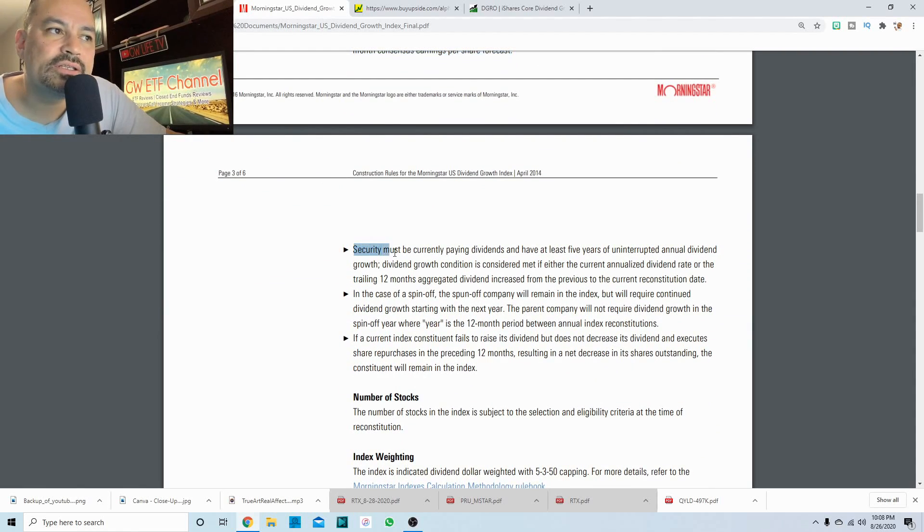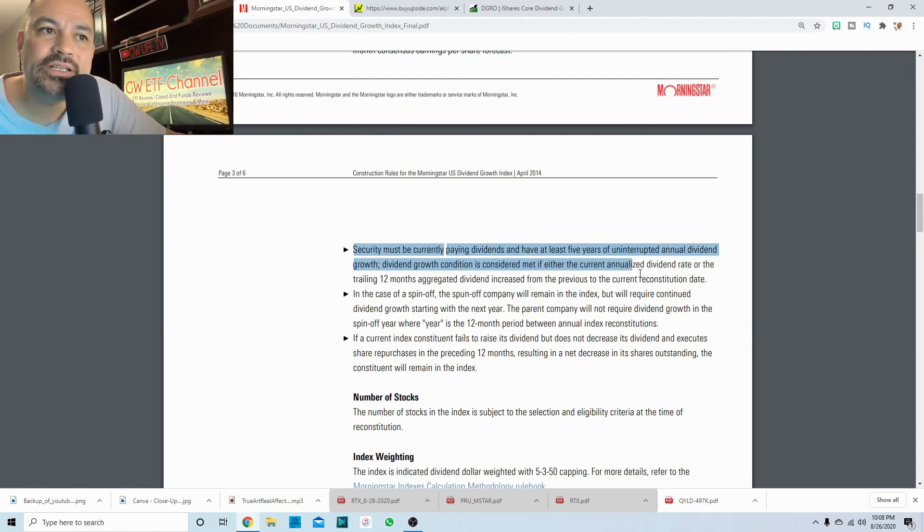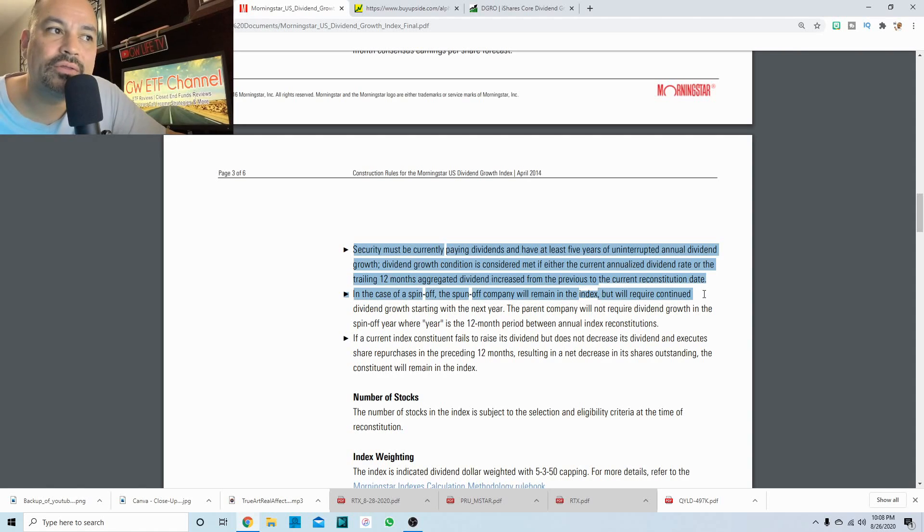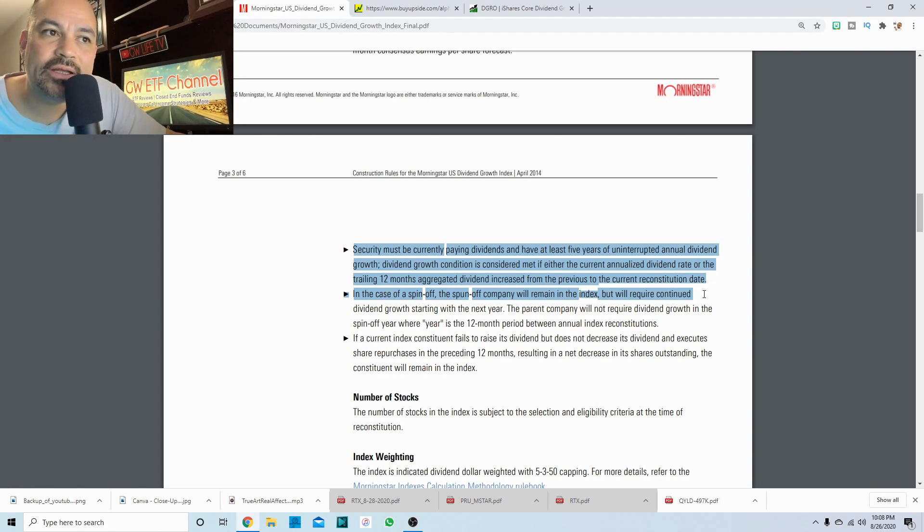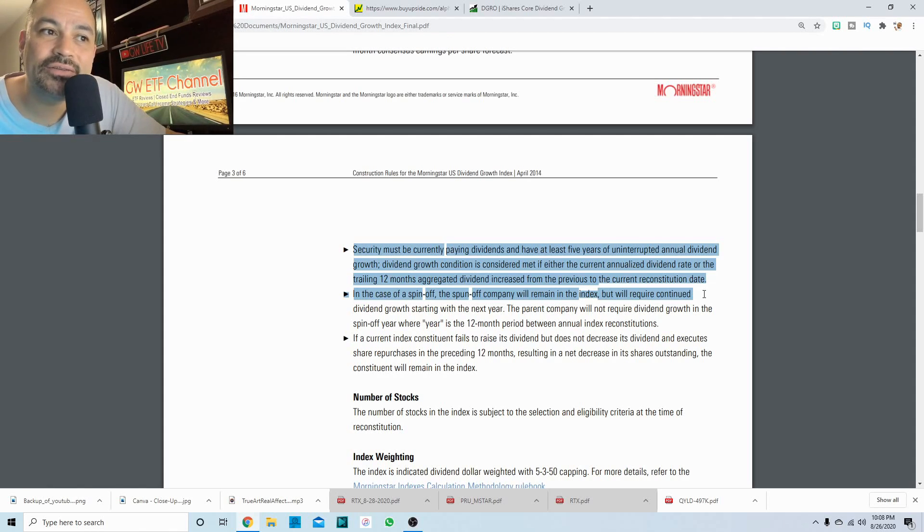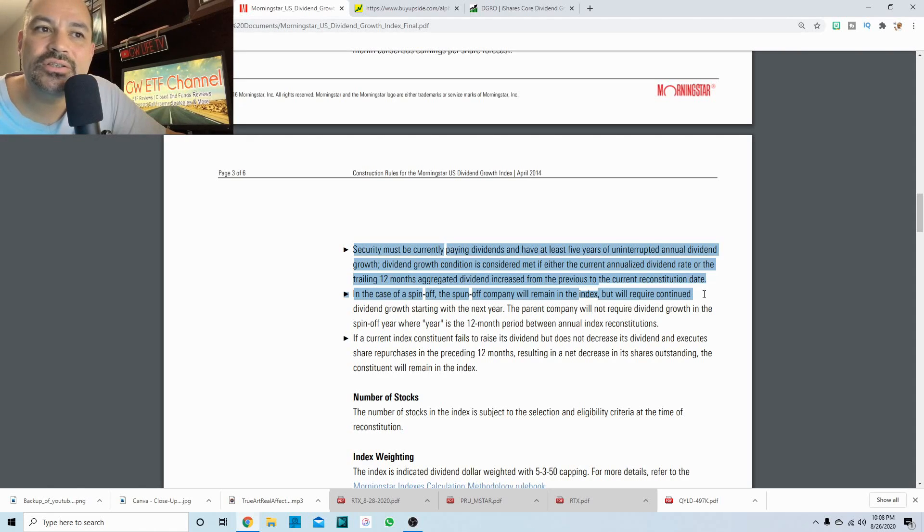Let's see. The stock must be currently paying dividends and have at least five years of uninterrupted annual dividend growth. Dividend growth condition is considered met if either the current annualized dividend rate or the trailing 12 months aggregated dividend increased from the previous to the current reconstitution date.